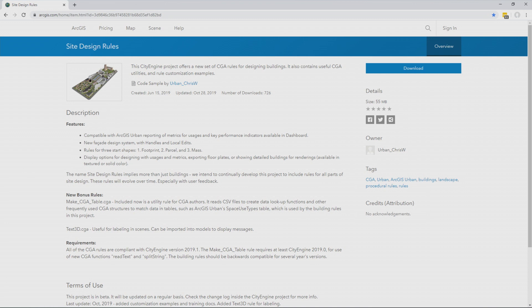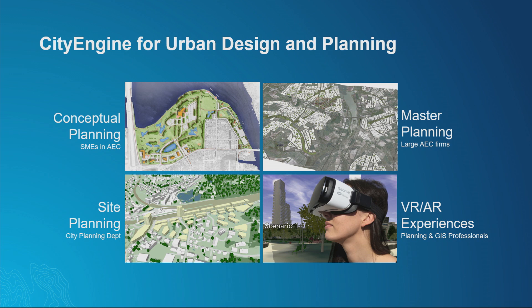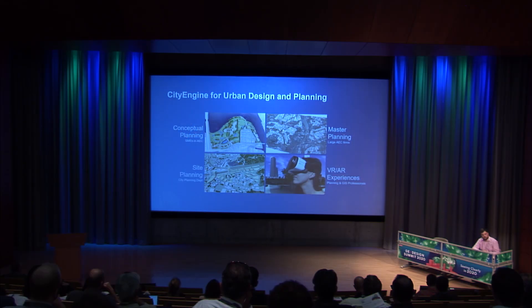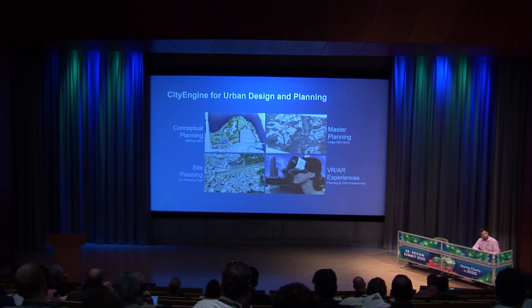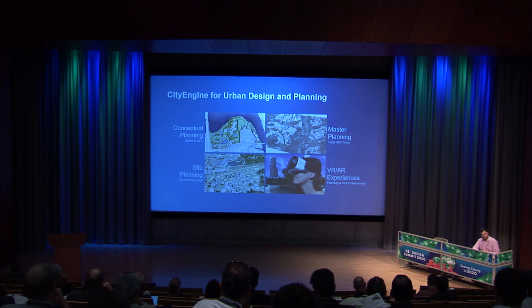And the very last thing is the site design rules that we've built to work with data from ArcGIS urban that generate the same kind of key performance metrics as ArcGIS urban that are freely available online that you can download and use to create compelling 3D forms. So CityEngine is really evolving from this 2D to 3D content creation tool into this urban design planning tool focused on conceptual planning, master planning, and site planning with the ability to take those and share them out through unique experiences like VR and AR.